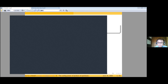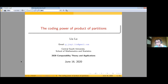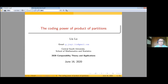Welcome to today's talk at the online seminar on computability theory and its applications. Today we have Liu Liu from Central South University talking about the coding power of products of partitions. Thank you for the invitation and joining this wonderful conference.